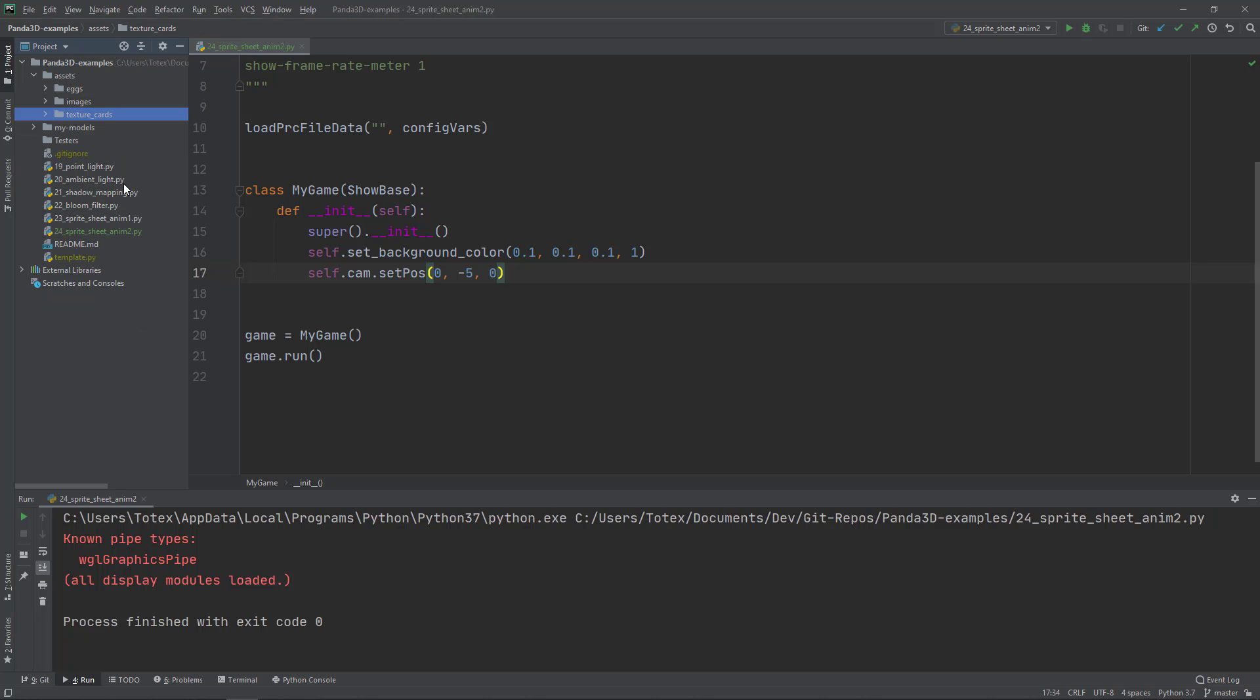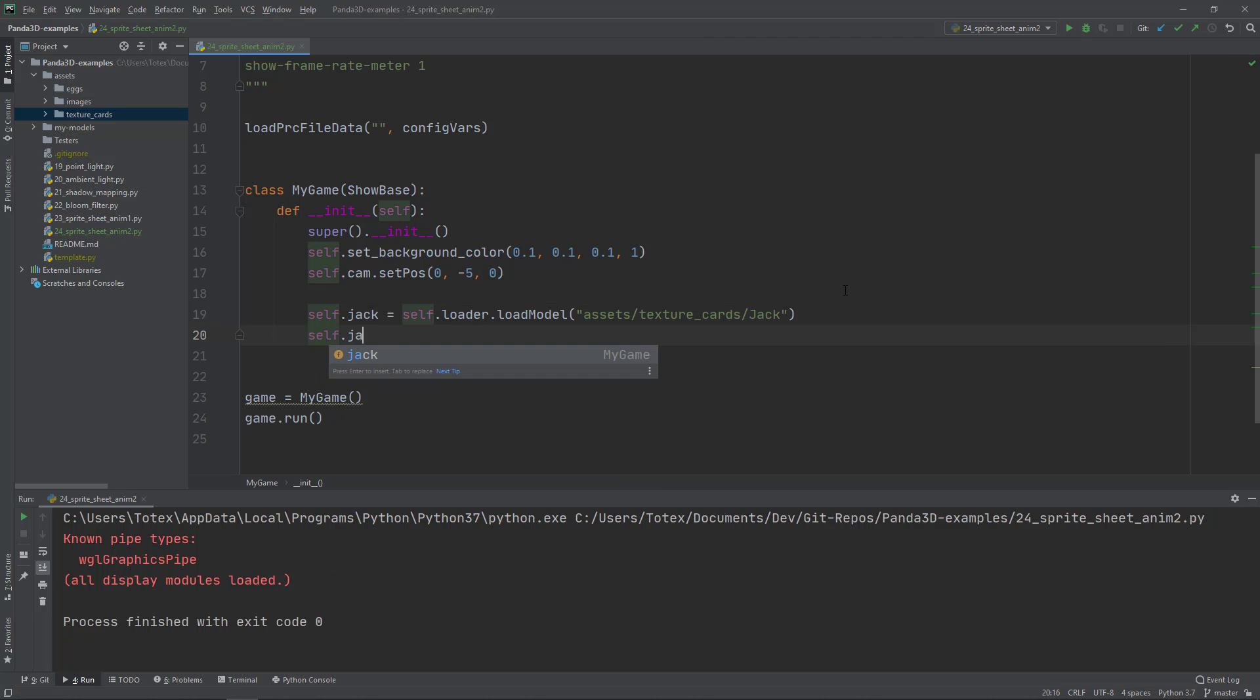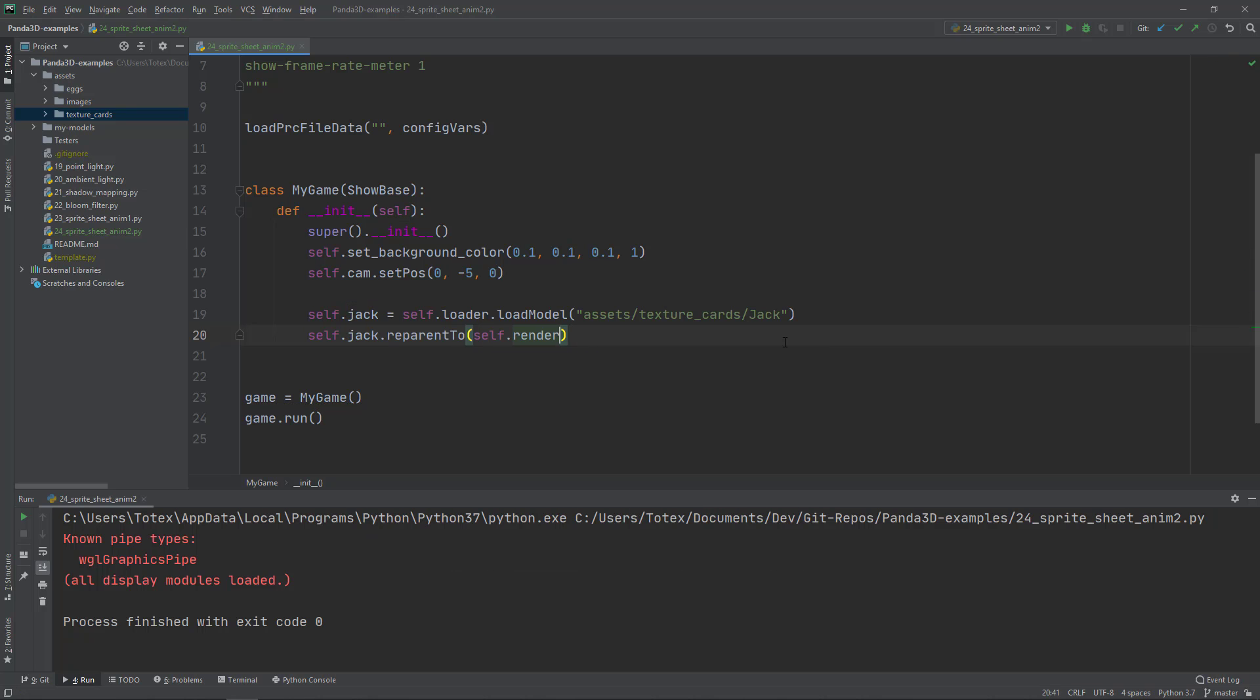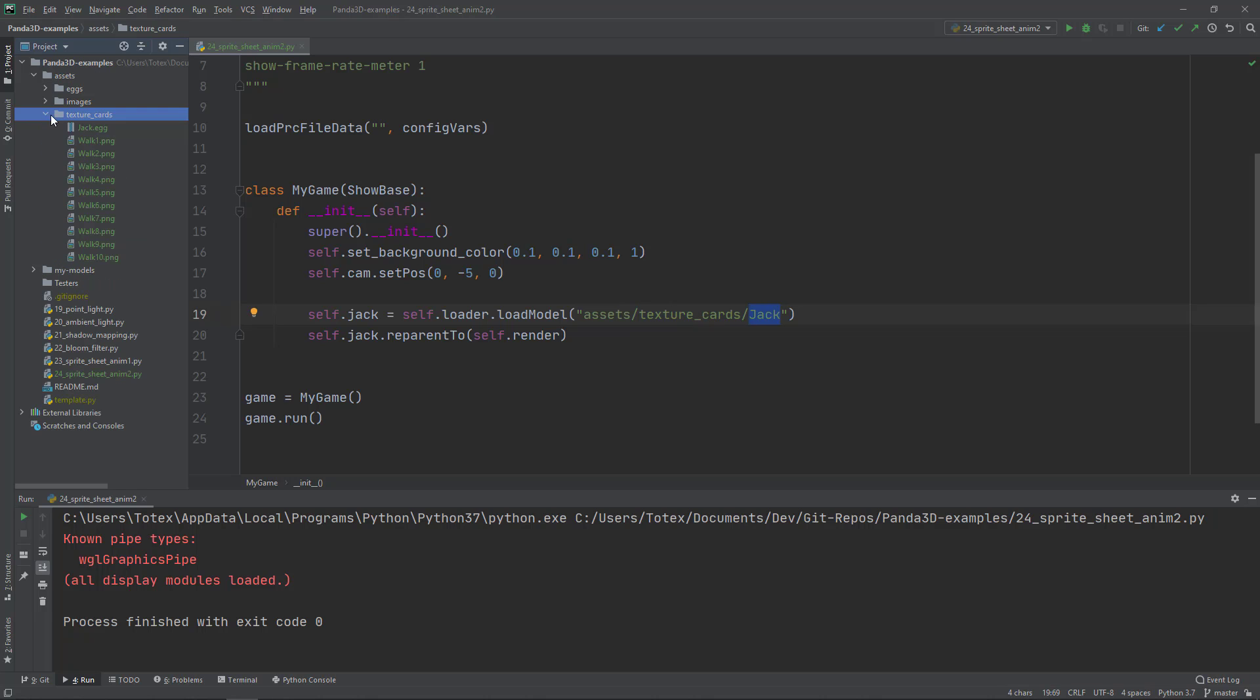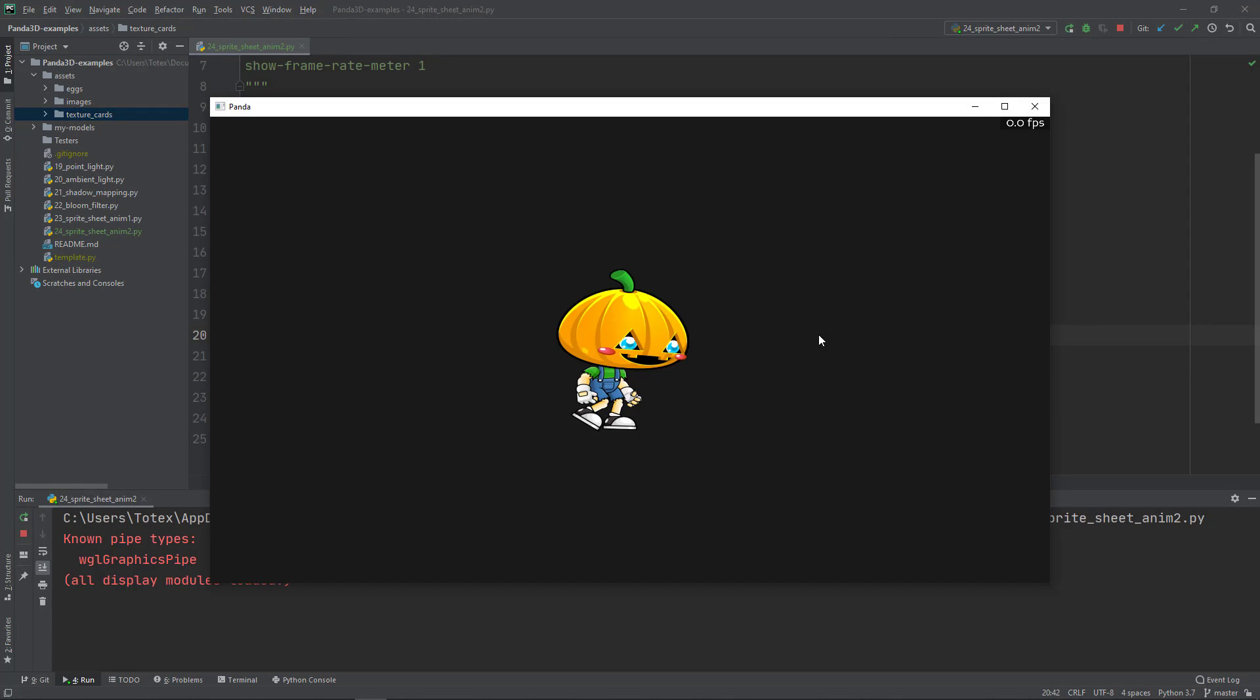The only thing you have to do is load this file. I've loaded it from the assets folder and texture cards folder, the Jack.egg file, and reparented it to the renderer. Now if I run this file, I have an animation.